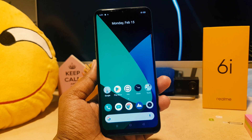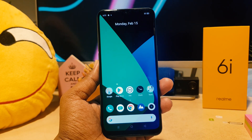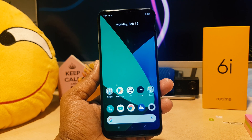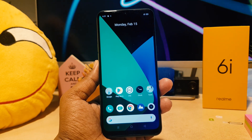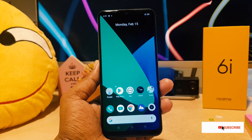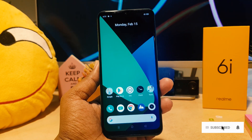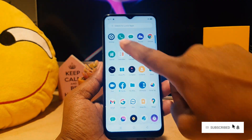You might have recently bought this Realme 6i and you are wondering how you can turn on dual messenger or App Clone in your Realme 6i. In order to do that, you need to go to your device Settings section.